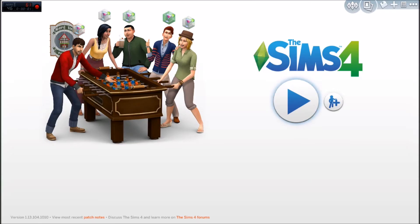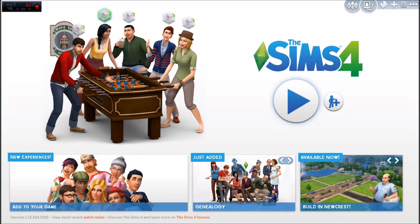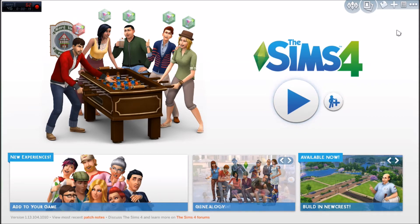Hi guys, today I have a Sims 4 how-to for you. Now, this does not mean that I'm completely converting to Sims. I'm just doing this because I saw a thing happen on here that you might need some help on.